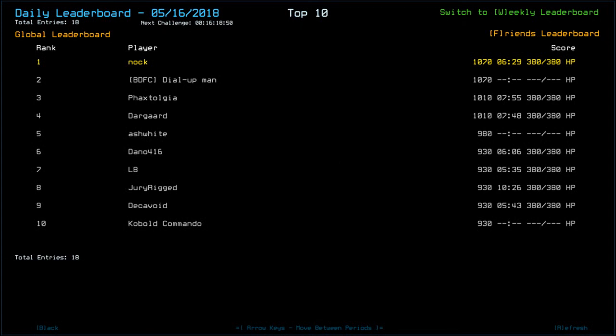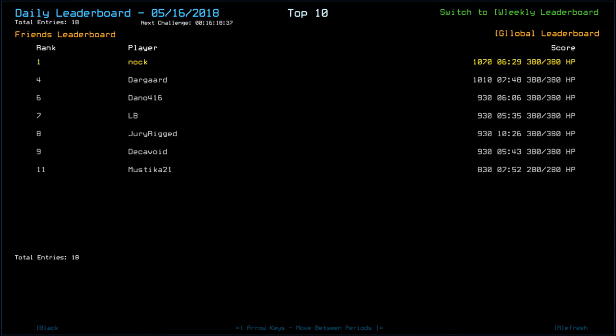New name. Don't think I've seen that one before. Fax told you and dar guard with 1010. Ash white 980. Dunno, LB, jury, deck avoid, cobalt commander, all with 930. And mystica only with 830.